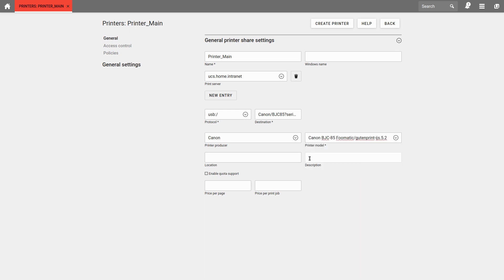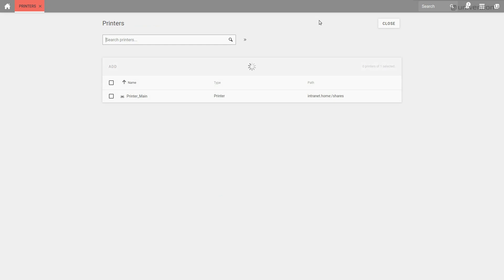Now we can optionally configure a location and a description. You can also activate the quota for the printer. You will find an article about it in the video description. Finally, we select Create Printer.